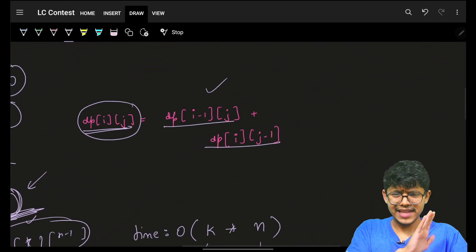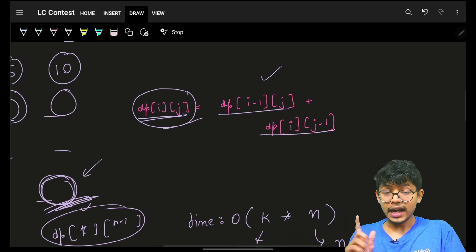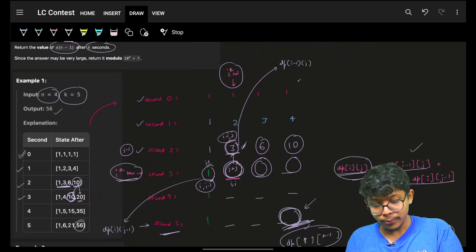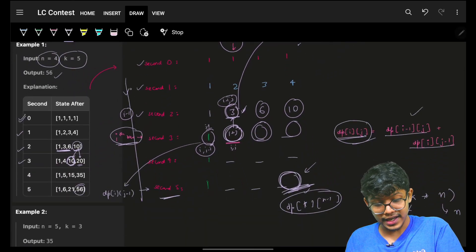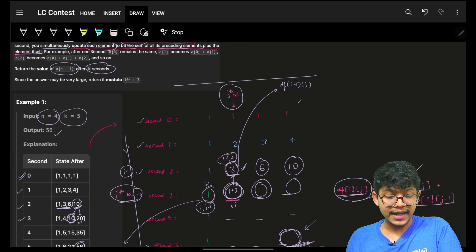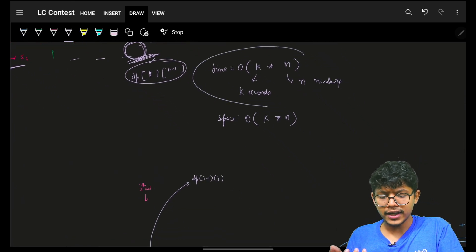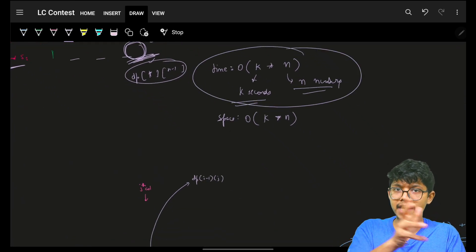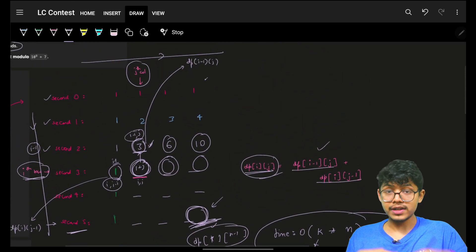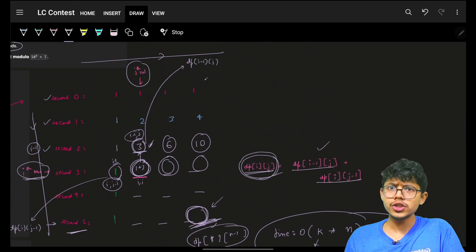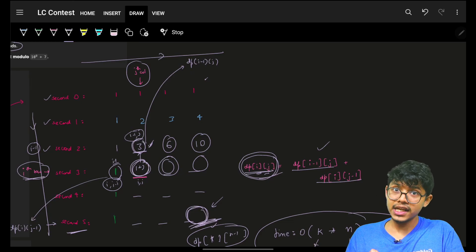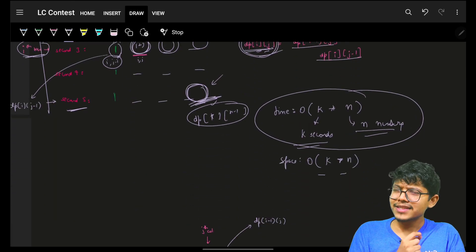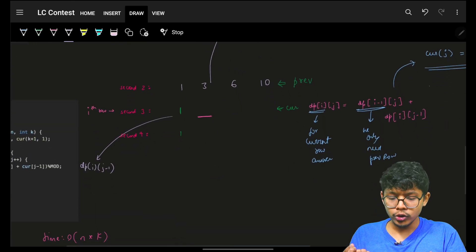The code builds this array in the exact same way. For complexity: you are going through all possible k seconds and the entire array of size n, so the time complexity is O(n * k). For space, because you're building a full DP array, it is O(k * n).